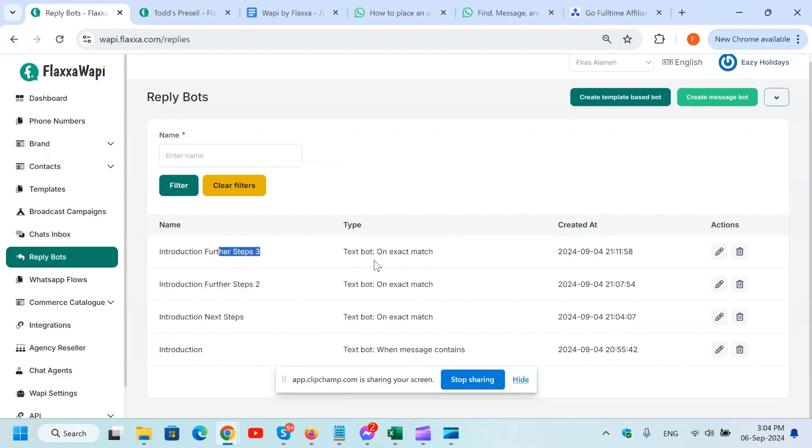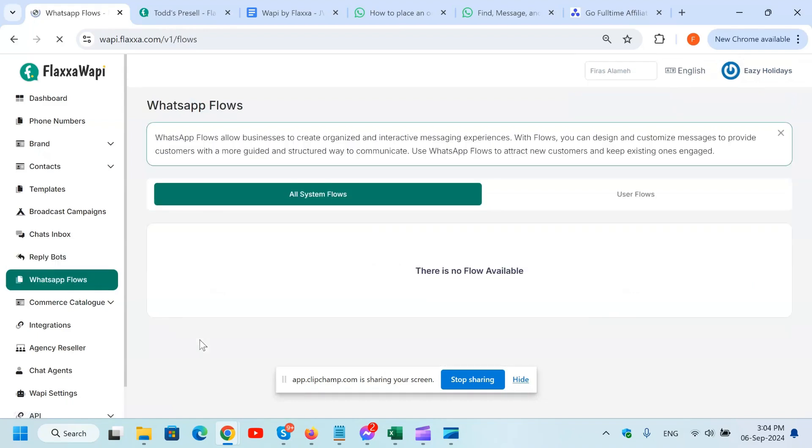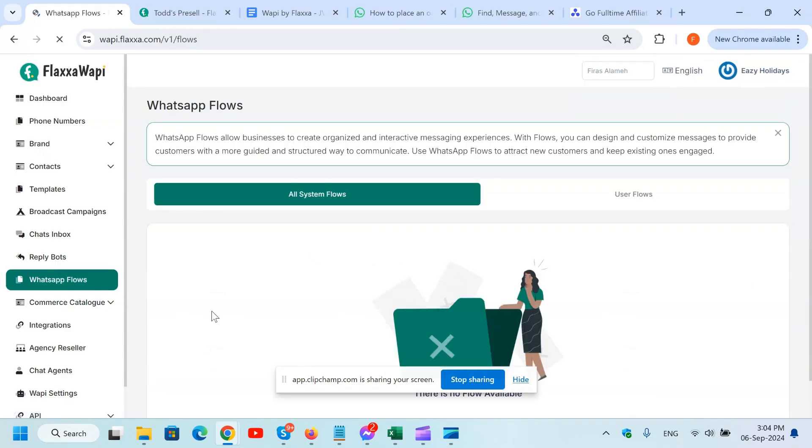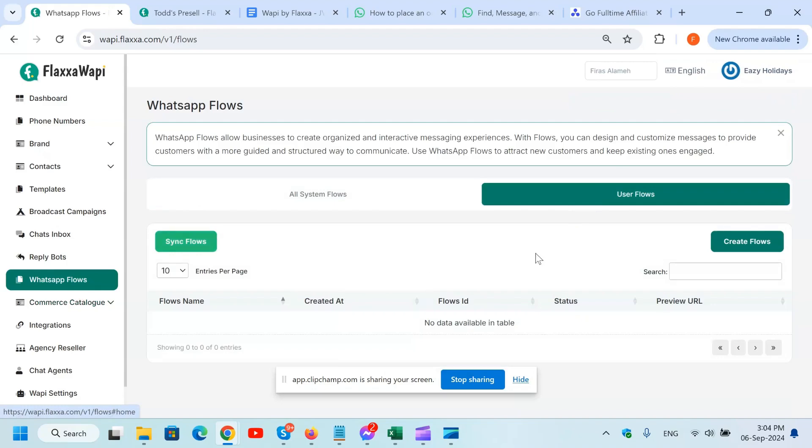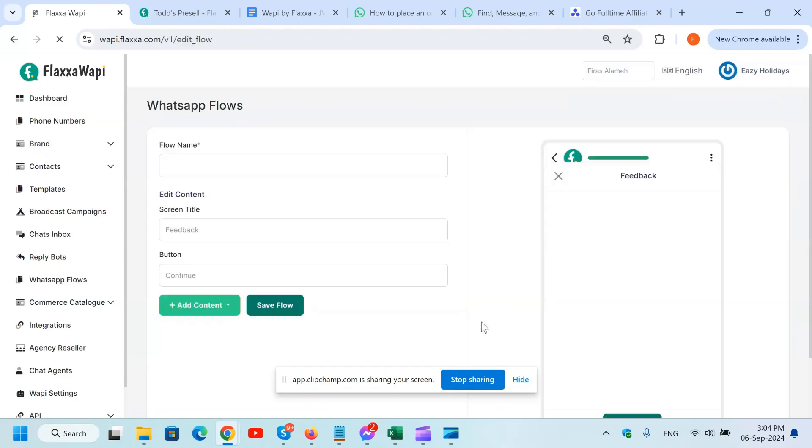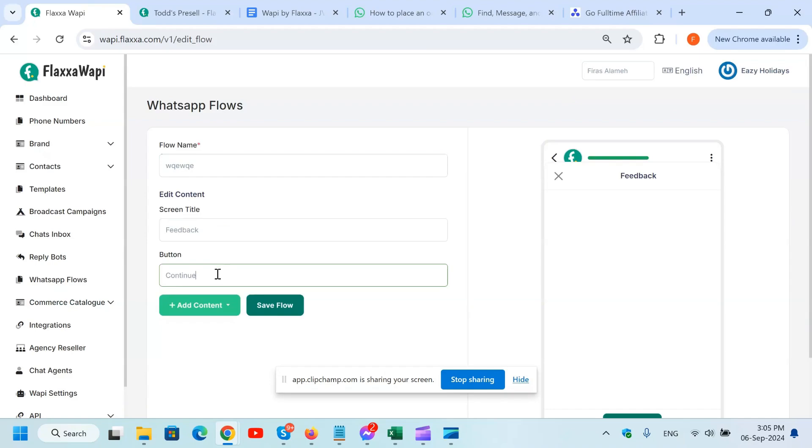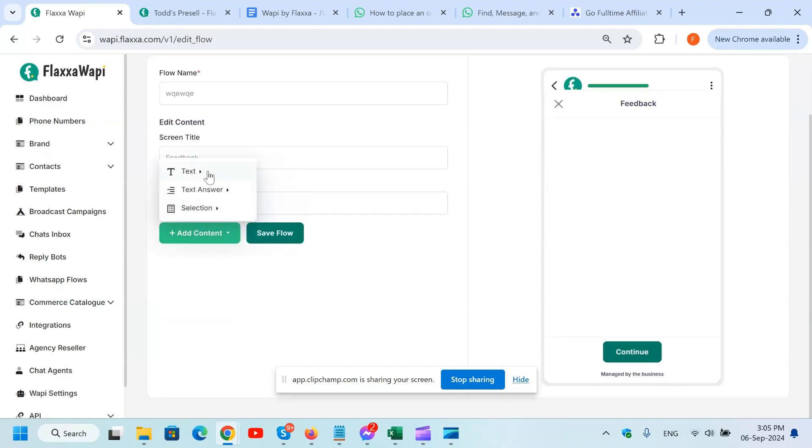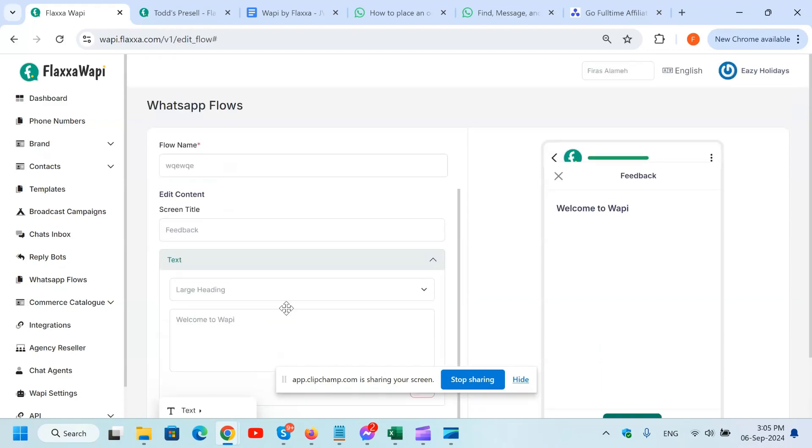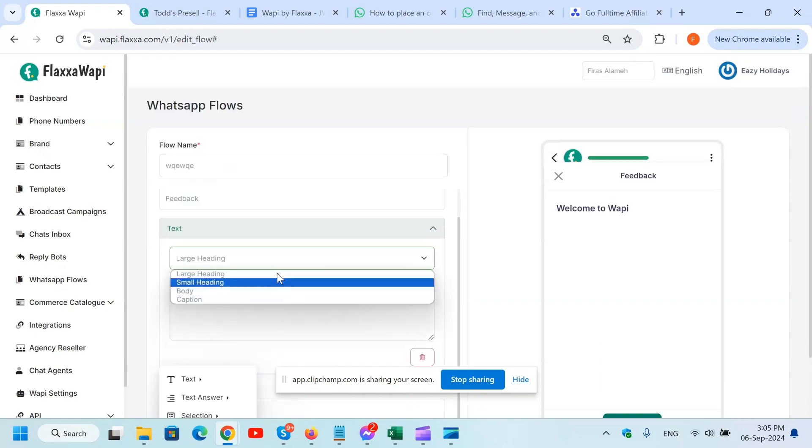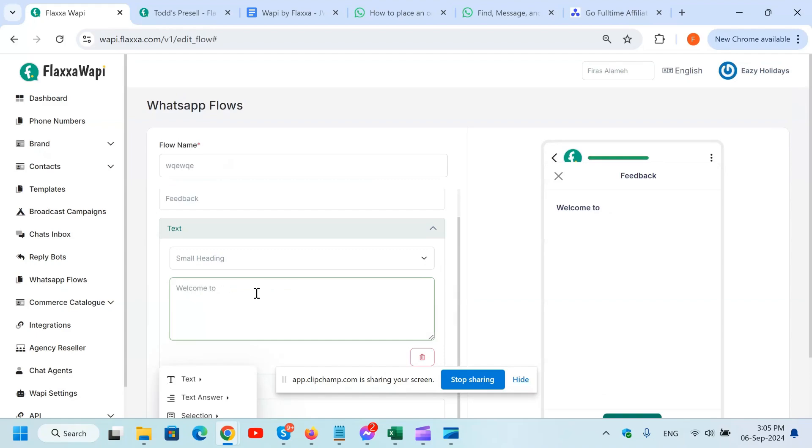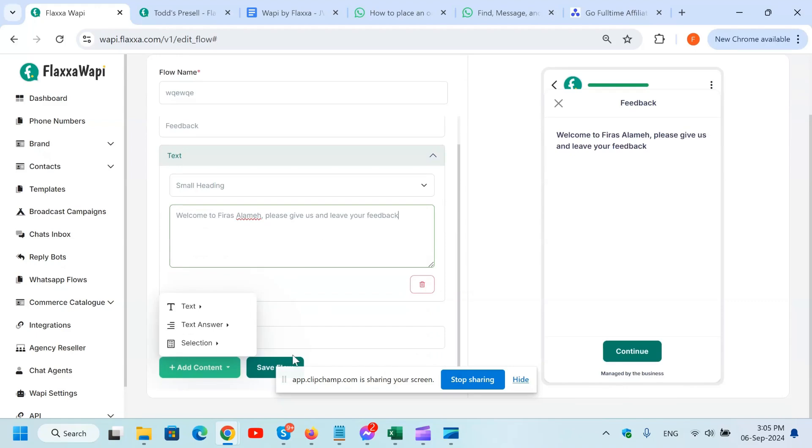Now with the WhatsApp flows, you can actually create different flows as well right from here with no issues. So you name the flow, screen title - for example, 'Feedback.' Continue, add content. Say text, small heading: 'Welcome to Farez Alami, please give us and leave your feedback.' For example, this is a flow. Continue. Once they continue, you create another flow, etc.